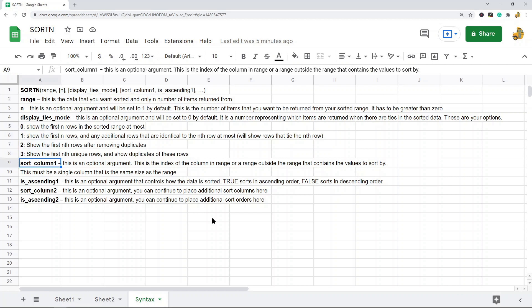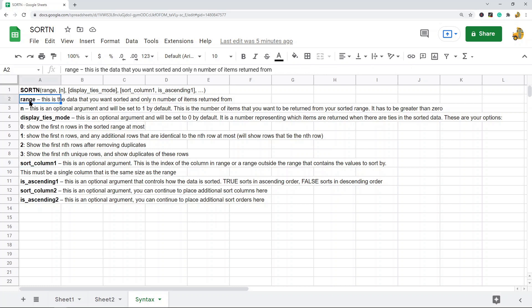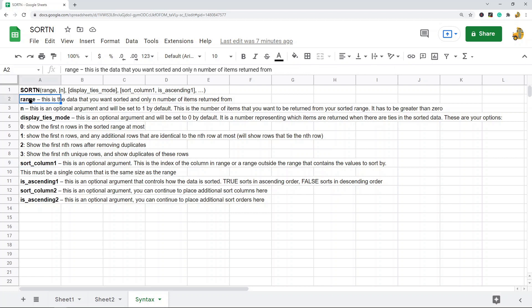The next argument is also optional. It is the index of the column in the range, or a range outside the range, that contains the values you want to sort by. This is basically which column you want to sort by from your original range, and it has to be a single column the same exact size as the range.